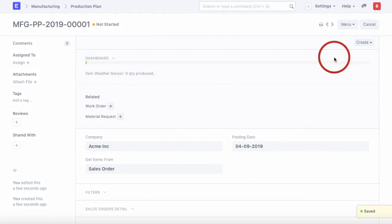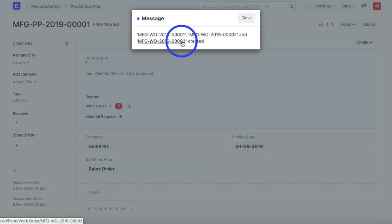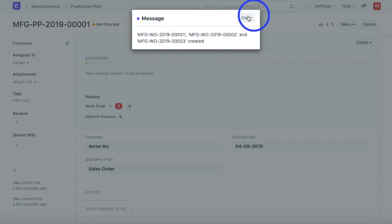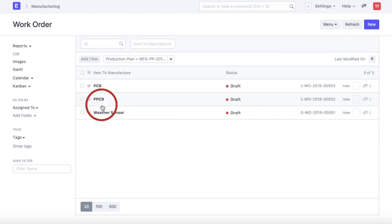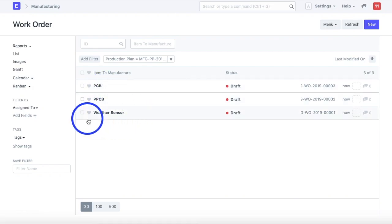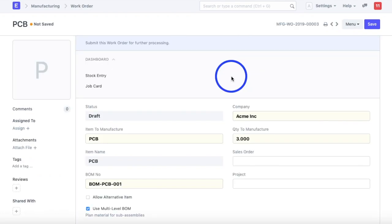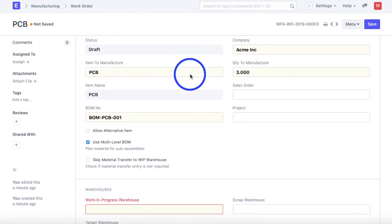The next step is to create work orders. You can see there are three work orders created for manufacturing the finished good, which is the weather sensor. The reason three sets of work orders are created is because we have a nested BOM for the weather sensor. The first sub-assembly to be manufactured is the PCB, then we program the PCB, and the last step is assembling the programmed PCB with an enclosure to manufacture the finished weather sensor. This is the first work order we will take up — for the PCB.